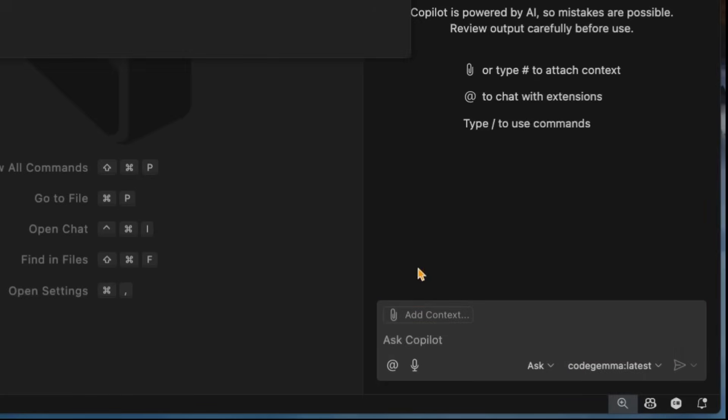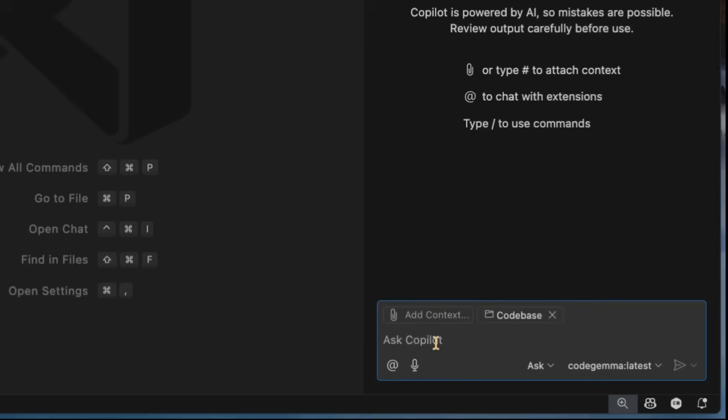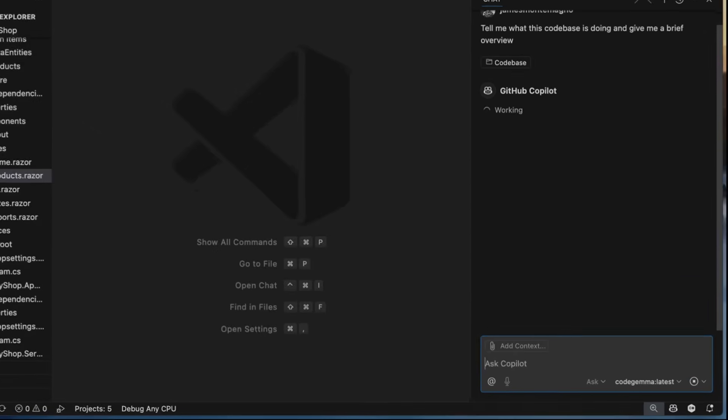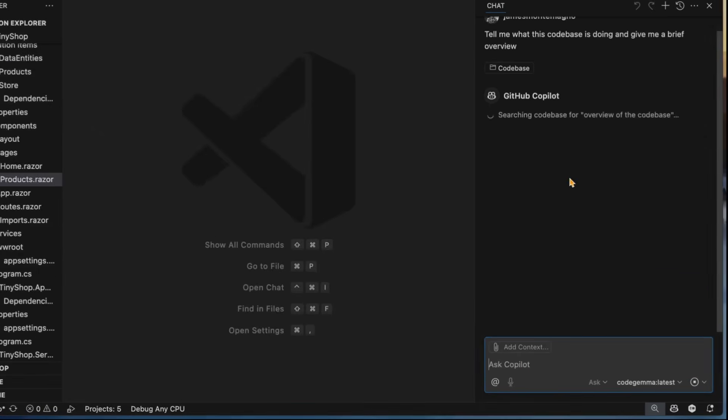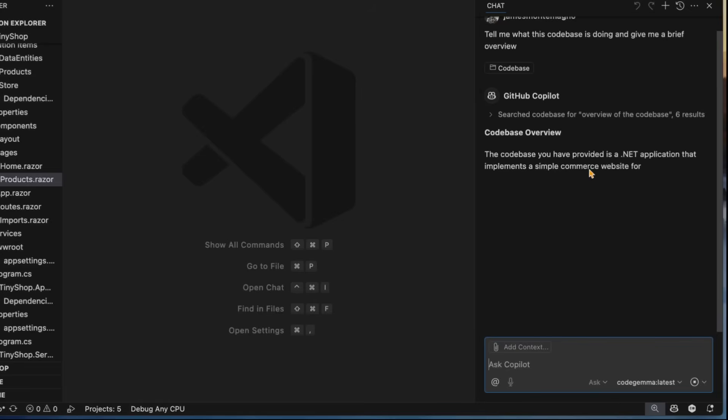So now I could add some context here. I'm going to say the code base. I could say, tell me what this code base is doing and give me a brief overview. So now this is going to search the entire code base, pass that into Code Gemma here, and then give me an overview back. And again, this is all happening on my local machine, which is pretty cool. Or of course, if you're using your own model, you can do whatever you want.